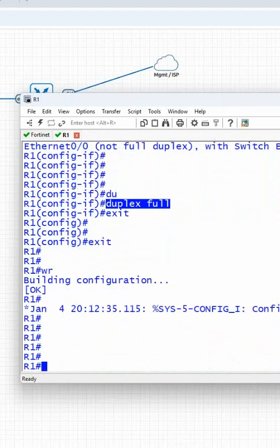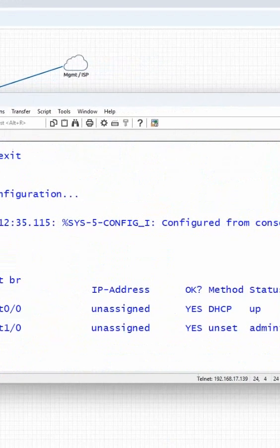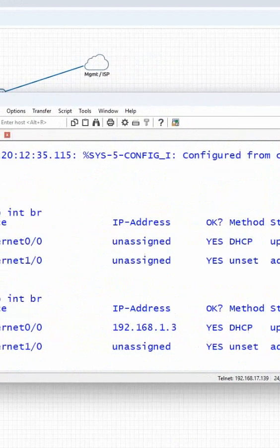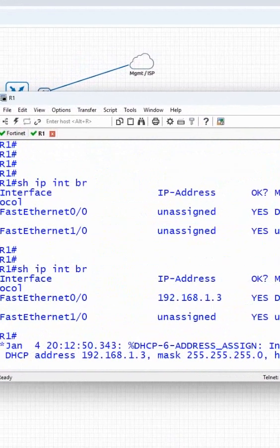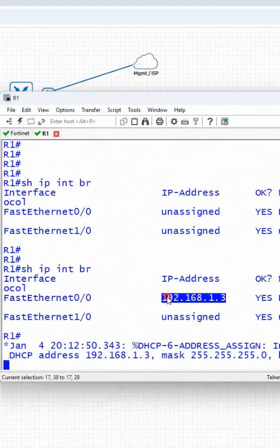Now let's see if we got the IP. I'll write show ip interface brief. Here you see I got the IP from DHCP - this one, 1.3.